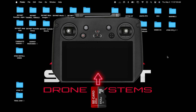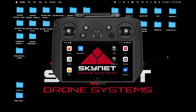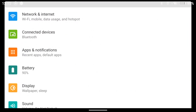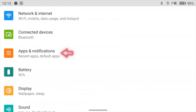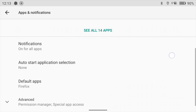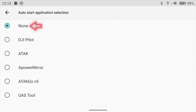Pull the micro SD card out and load it into the RC Pro. Before we do anything else, go to Settings, scroll down to Apps and Notifications, scroll down to Auto Start Application, and change that to None. This is going to allow you to choose between ATAC Go Version 5 or Pilot 2 to operate the aircraft going forward.